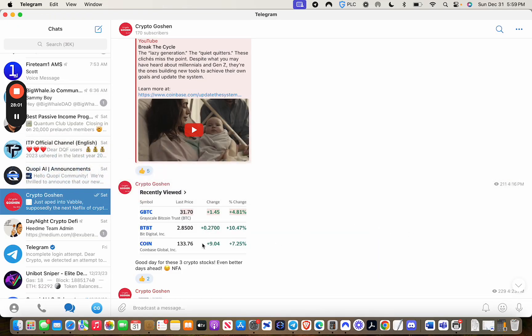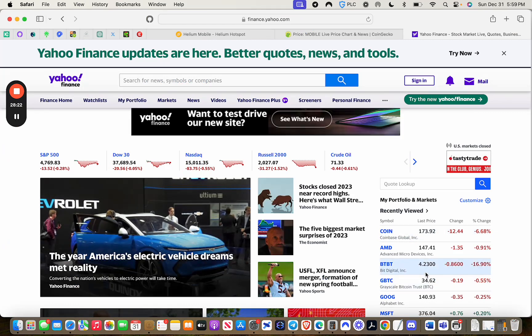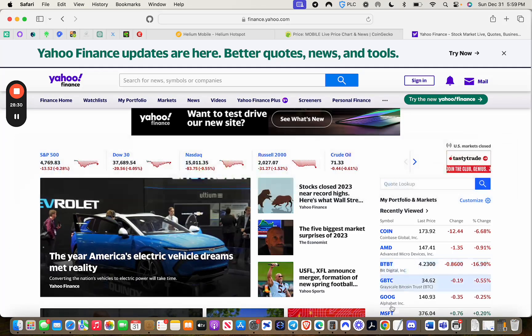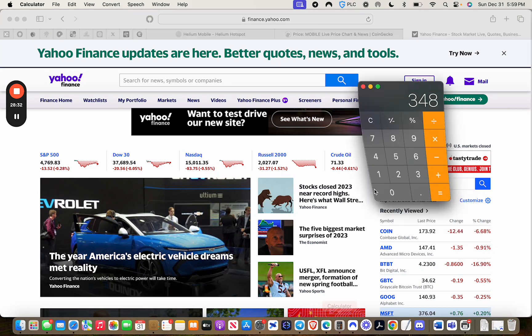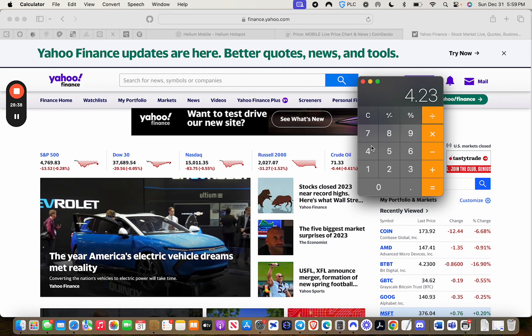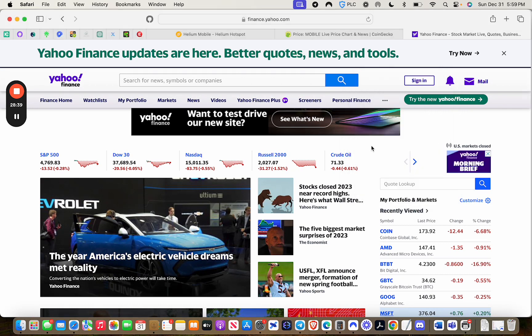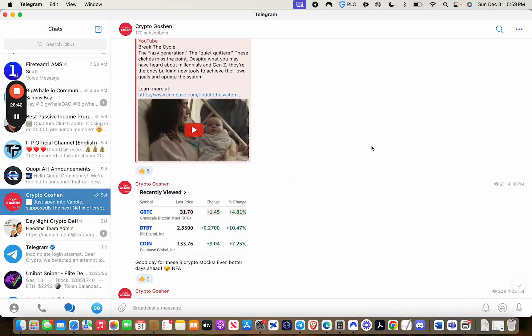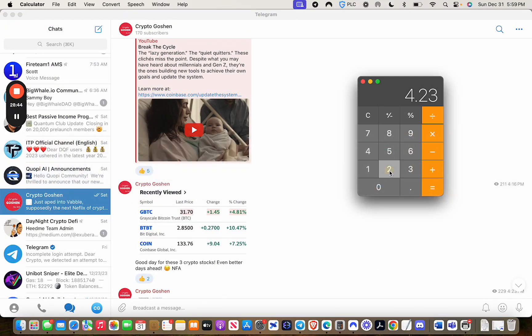Let's see what that is. So we got $4.23. Divided by $2.85. Not close to double. Actually did that wrong. Let's try that again.